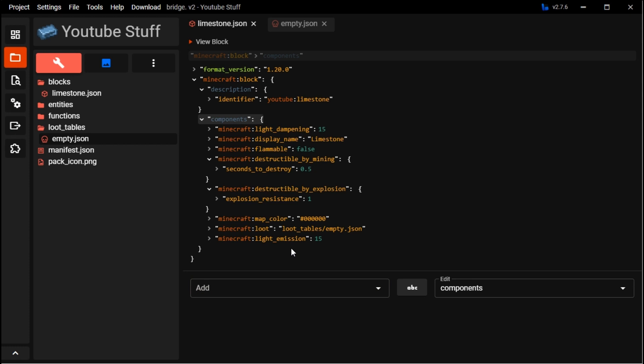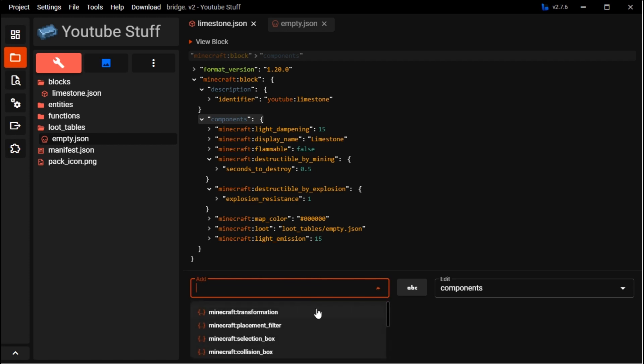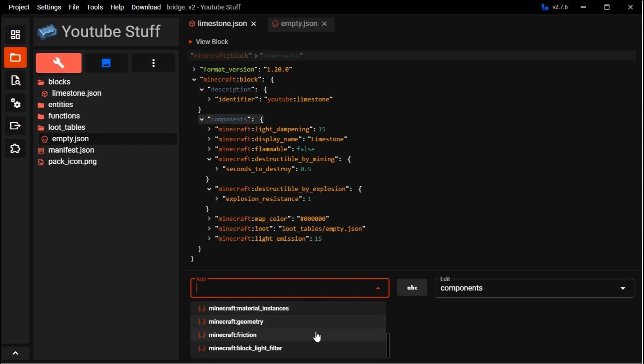A soul lantern would be like 8 or something. You could probably figure that out by Googling it.